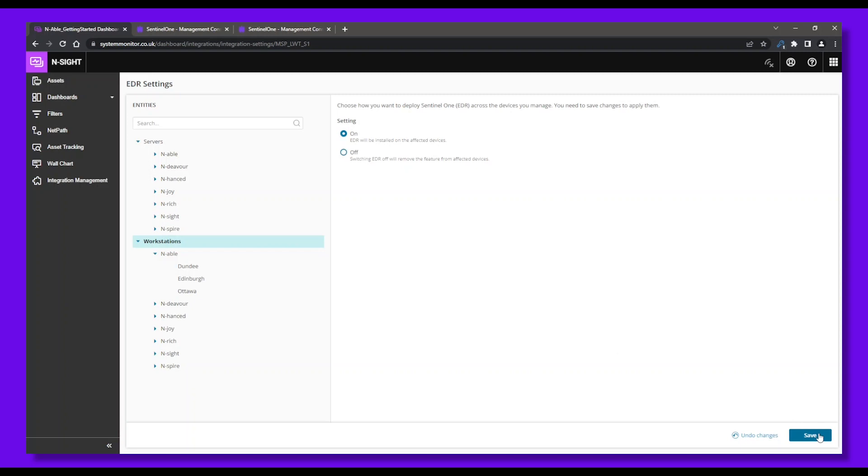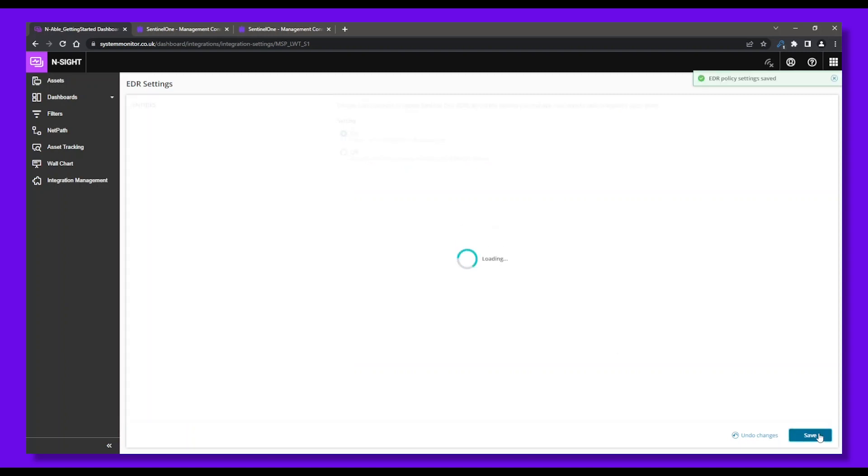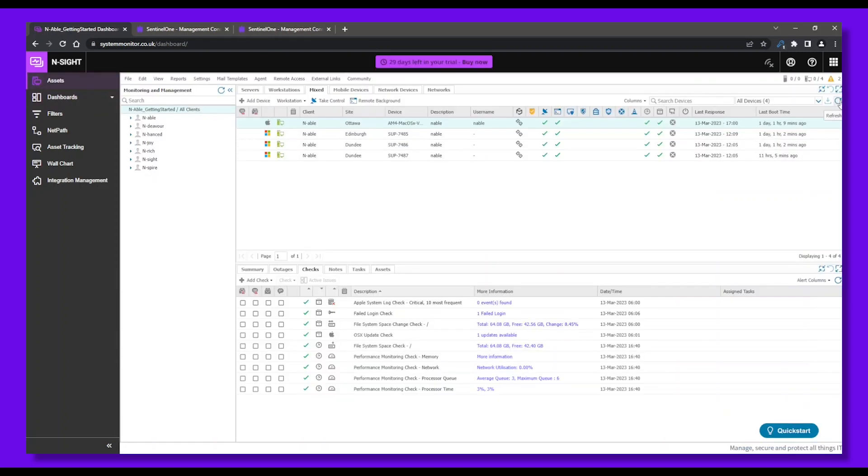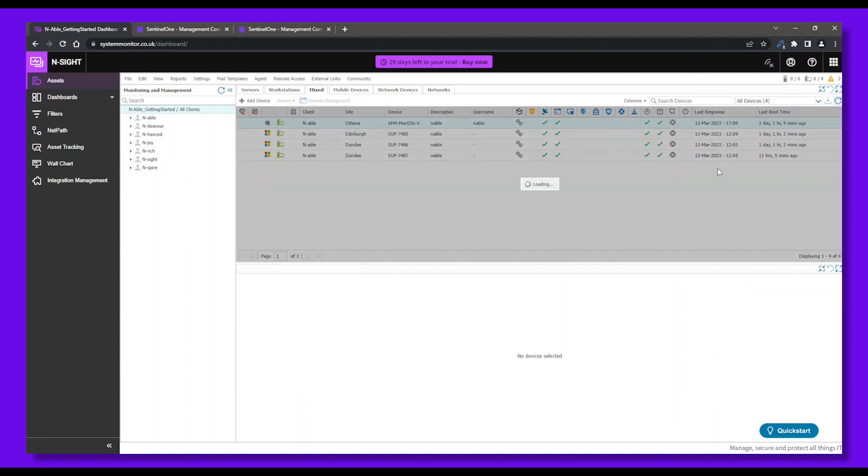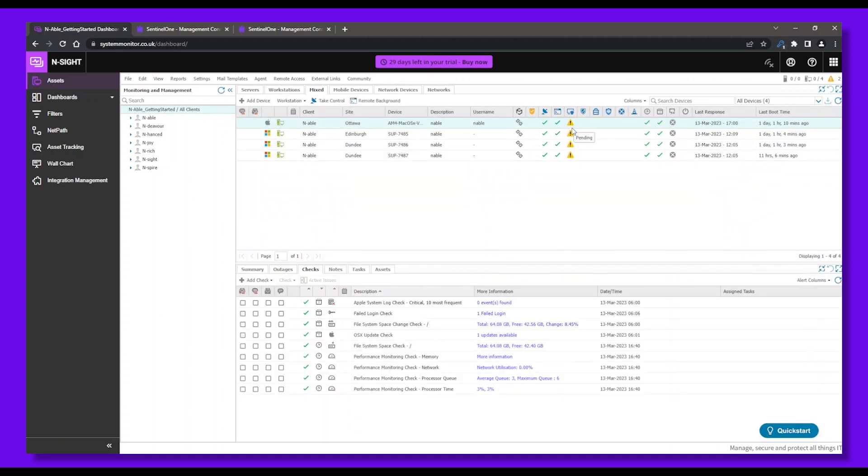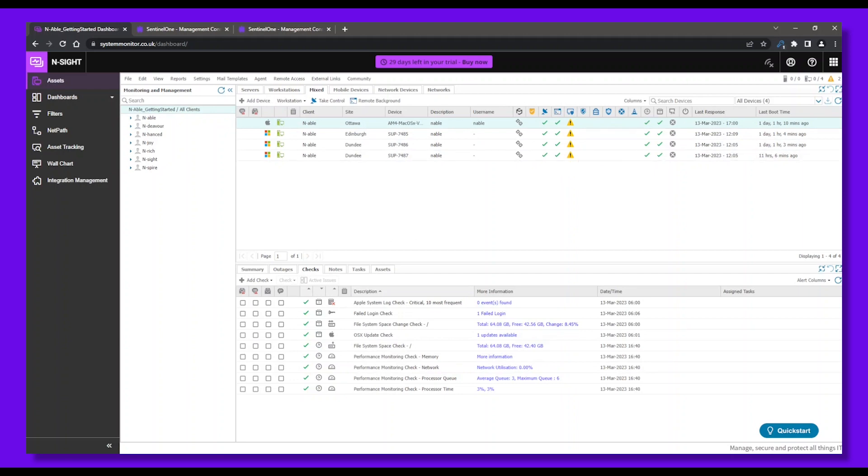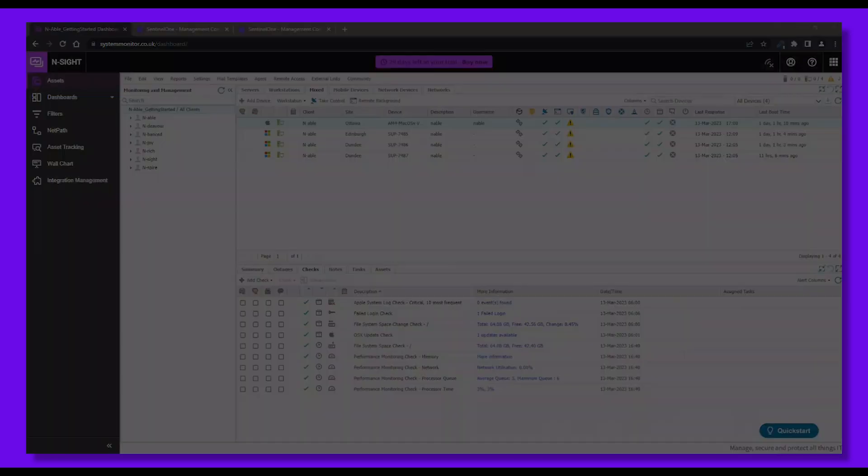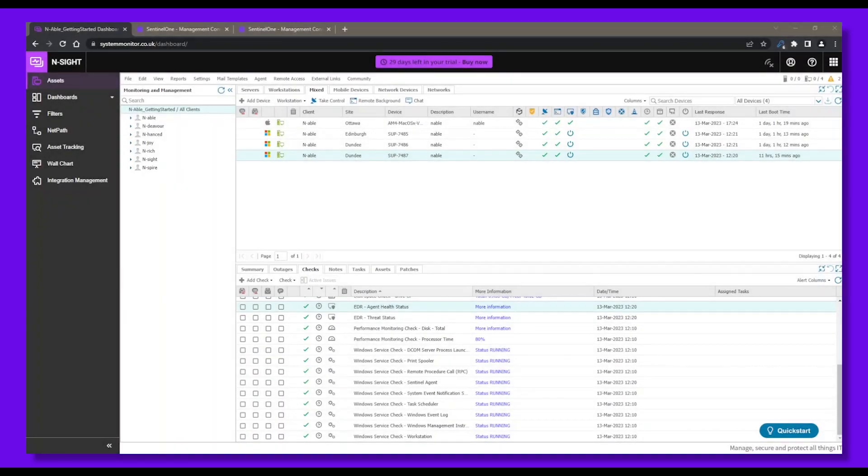Now back to the main Insight dashboard. Let's check if EDR is running on your devices. Refresh your dashboard first. It looks like the deployment is pending, but in a moment you'll be able to see a Reboot Required icon. Let's refresh again, and now your EDR is up and running.